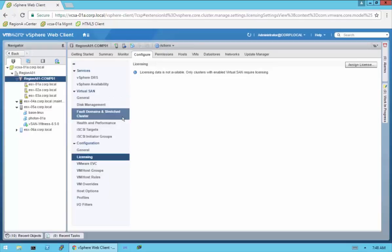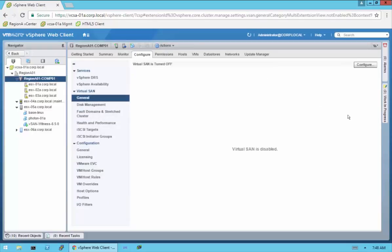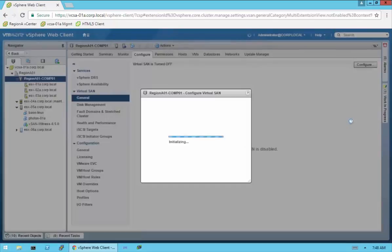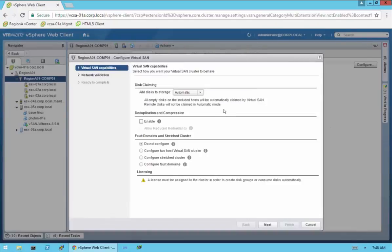I'm not going to bother with that. Going back up to General under VirtualSAN, we're going to go ahead and enable VirtualSAN. I'm going to click the Configure button. Now, keep in mind our hosts have disks in them, and we'll see those in a minute. You can have VirtualSAN go out and automatically grab any available disks during the initial enable and configuration.